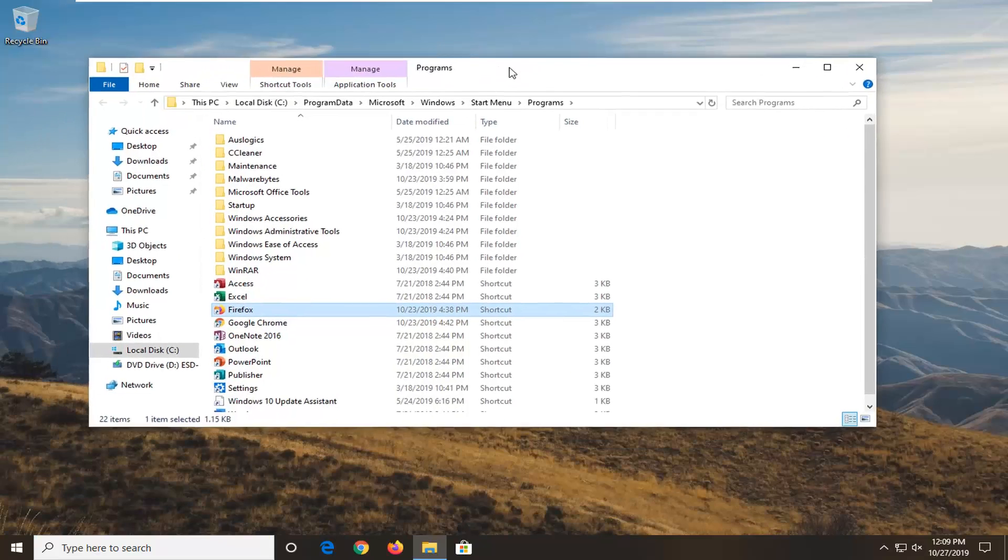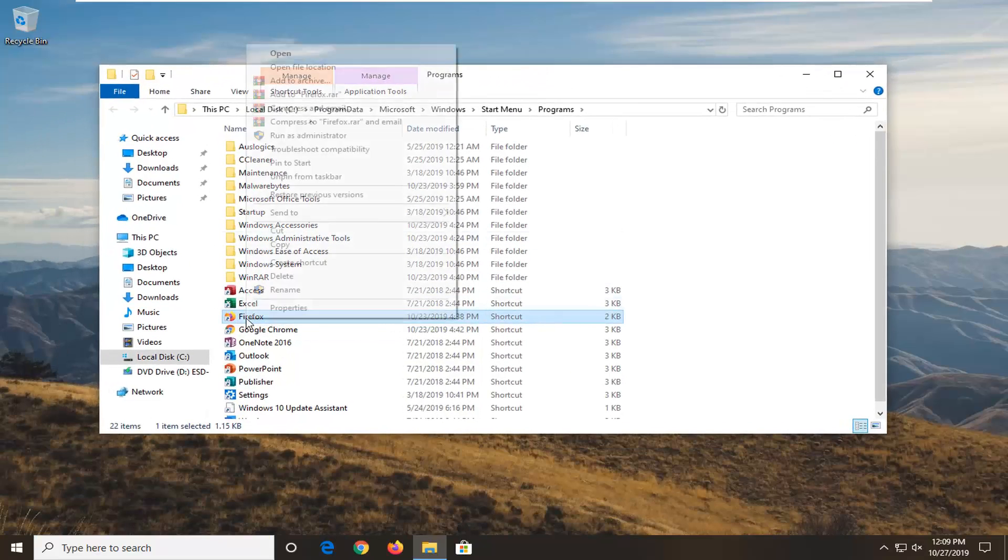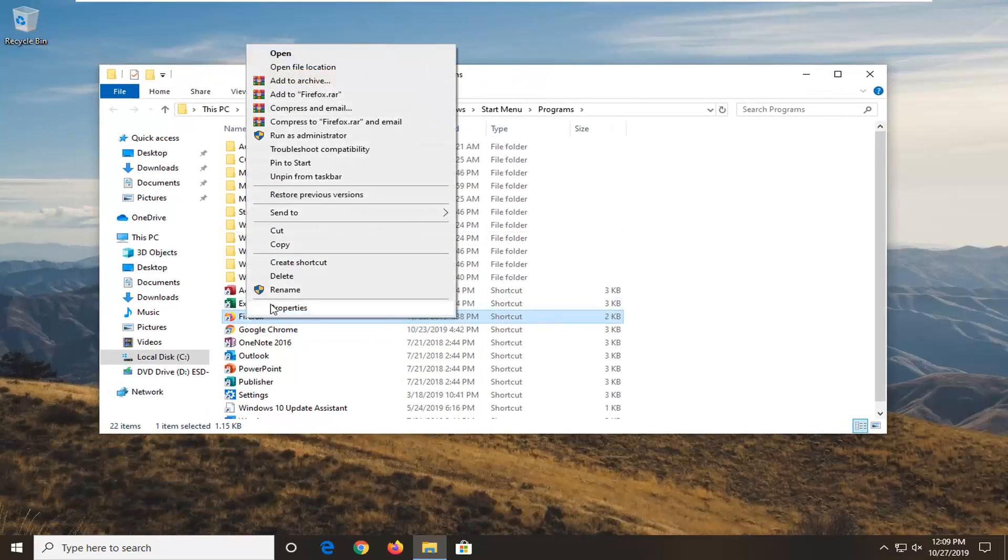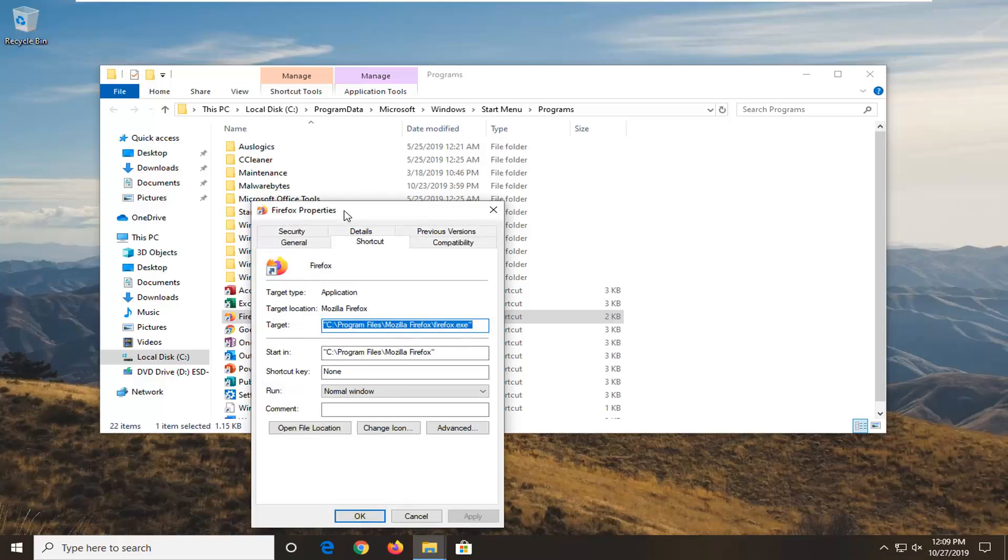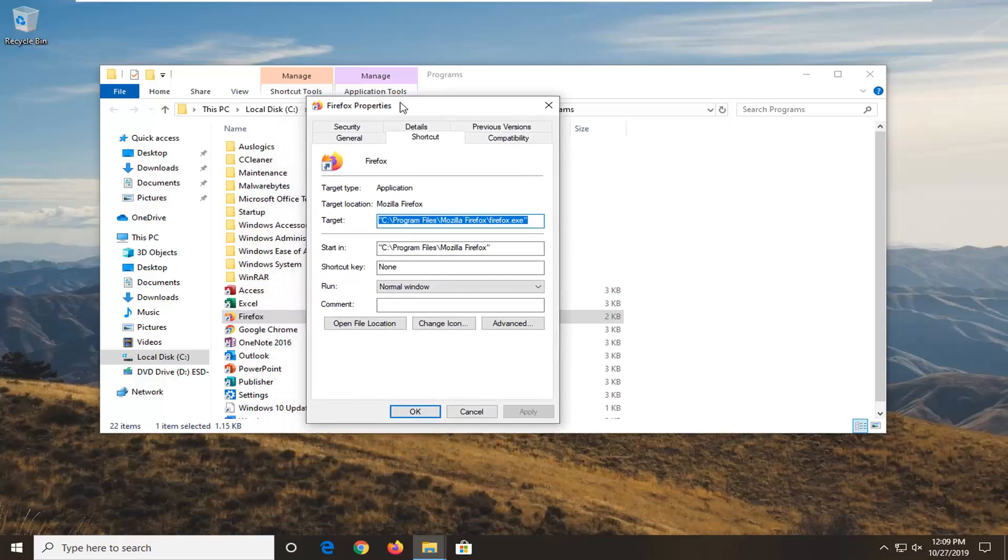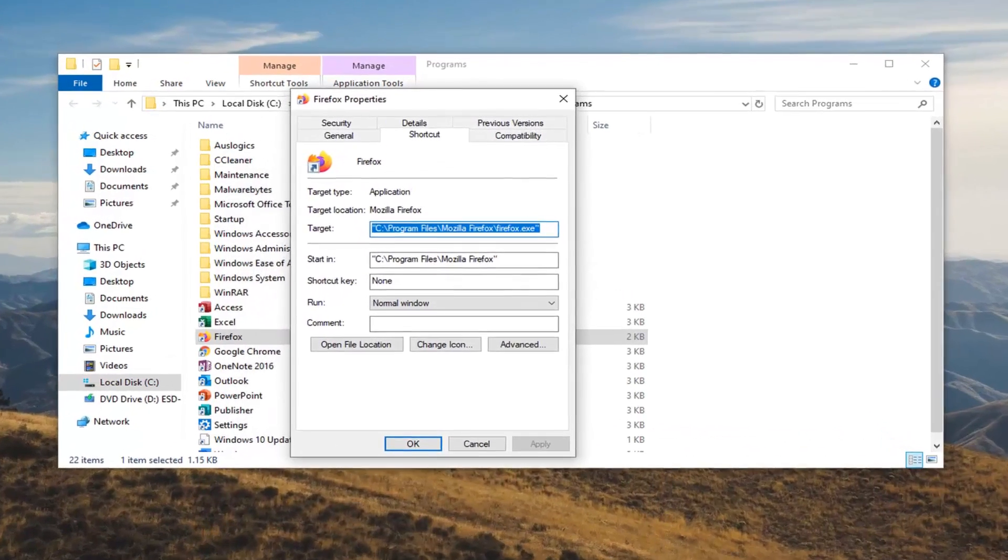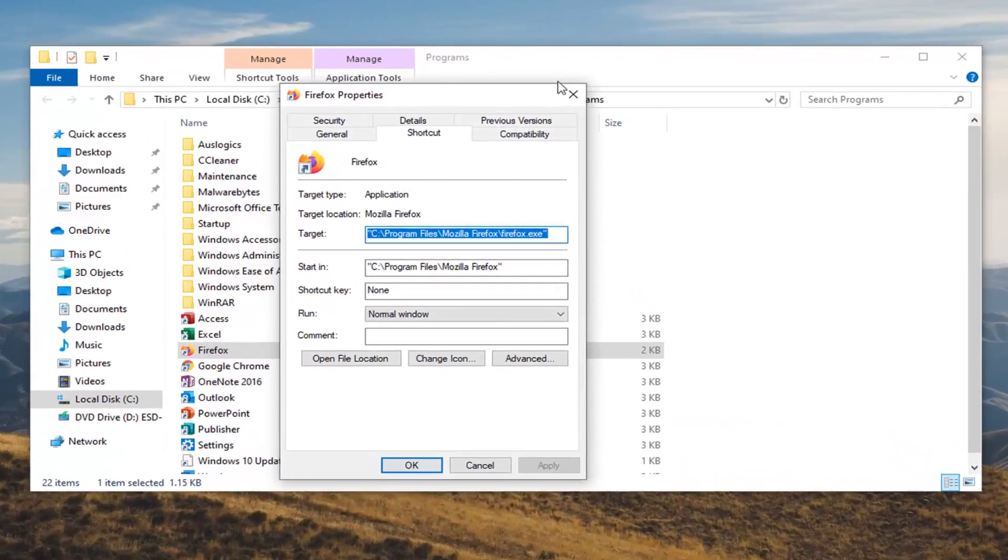I'm going to right click on the shortcut for it and then select properties. Then I'm going to select the compatibility tab.